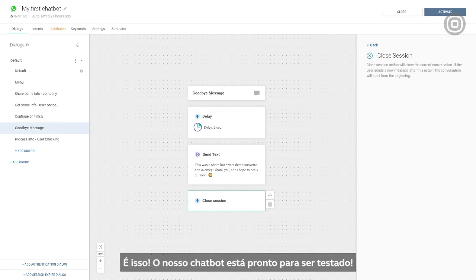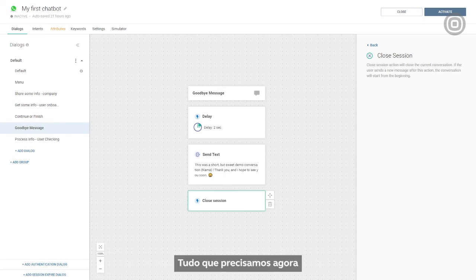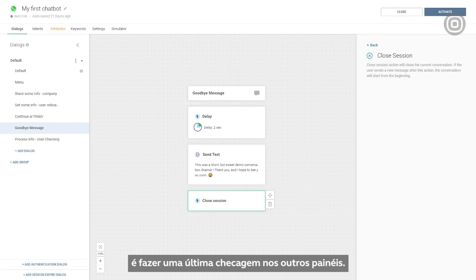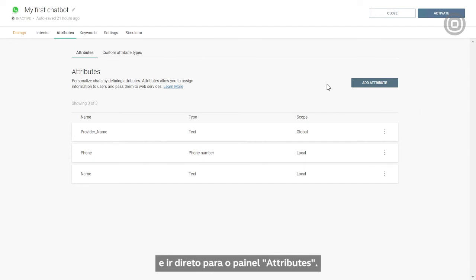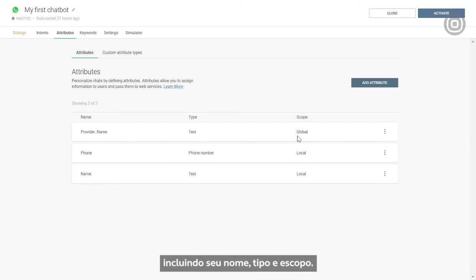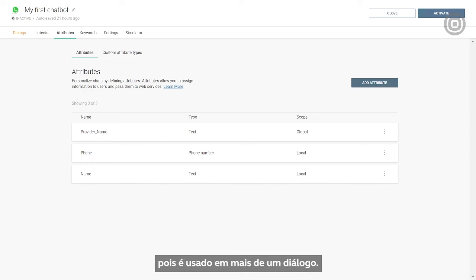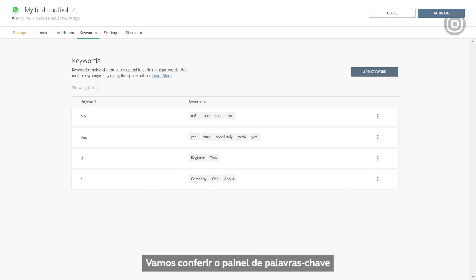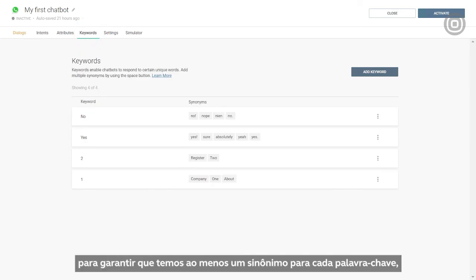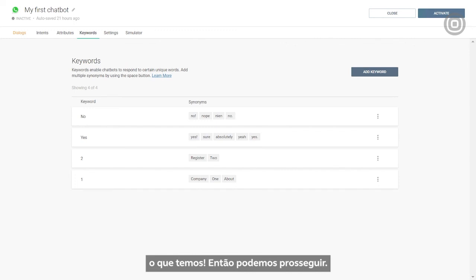All we need to do now is make some final checks in other panels. As there are no intents in this chatbot, we can skip the intent panel and go directly to the attributes panel. Here we see the list of the three attributes that we've created, including their name, type, and scope. The chatbot provider attribute needs to be global because it's used in more than one dialog. In this case, we've collected the attribute in one dialog and then processed it in another. Let's just double check the keywords panel to make sure that we have at least one synonym for each keyword, which we have. So we're good to go.